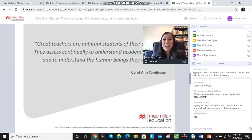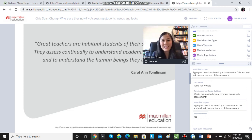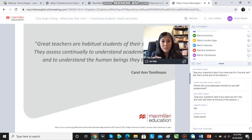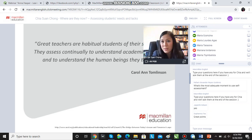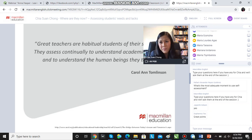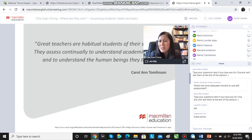Great teachers are habitual students of their students. They assess continually to understand academic progress, but also to understand the human beings that they teach. We conduct a needs analysis not just for students to reflect on themselves, not just to decide whether they know the present perfect or not — we do it because we want to understand our students better and personalize and tailor lessons to fit the individuals in our class.